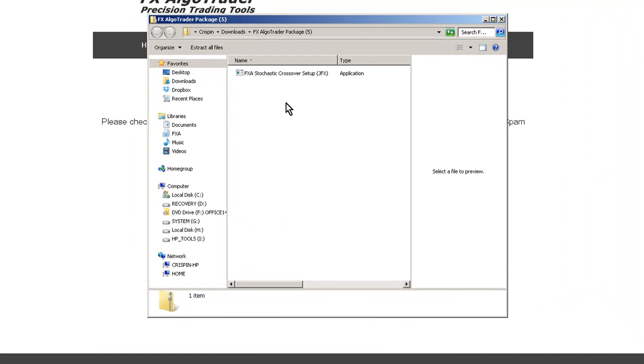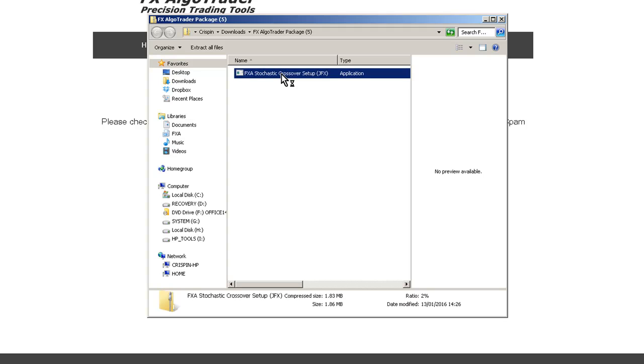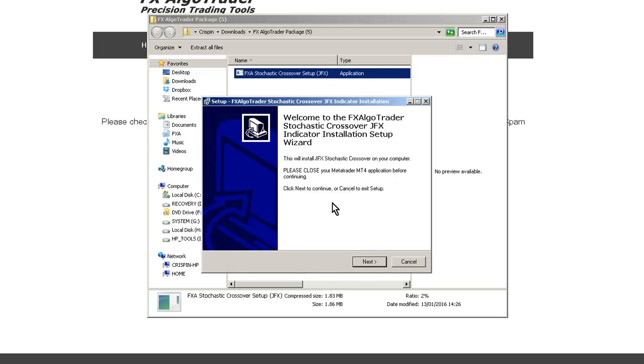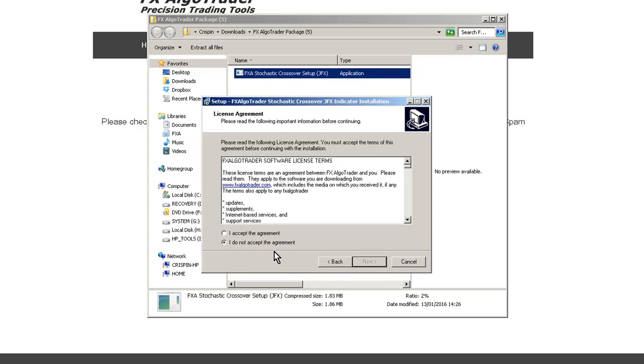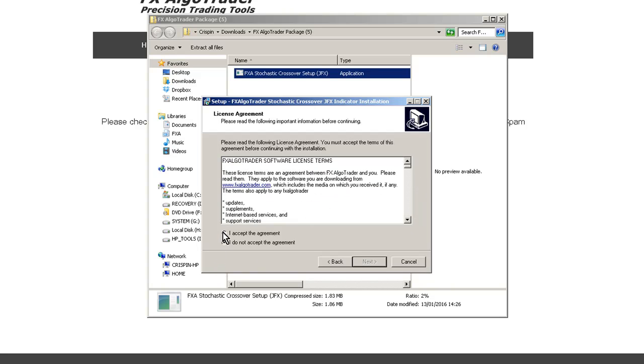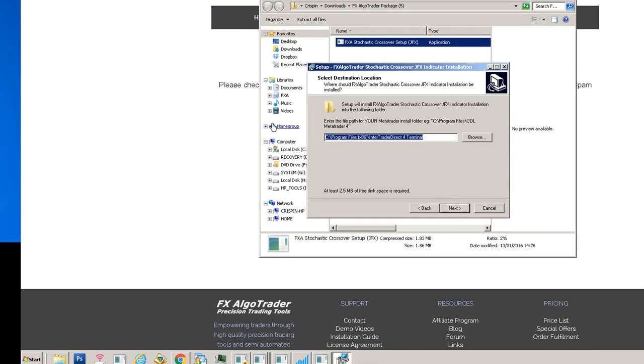Now that package is being verified and we double click it. You can now see the FXA stochastic crossover setup is shown here. The installation process is exactly the same for every product. Double click on the installer, you'll get a security warning saying are you sure you want to run this file. Click run and this is the welcome screen and license agreement.